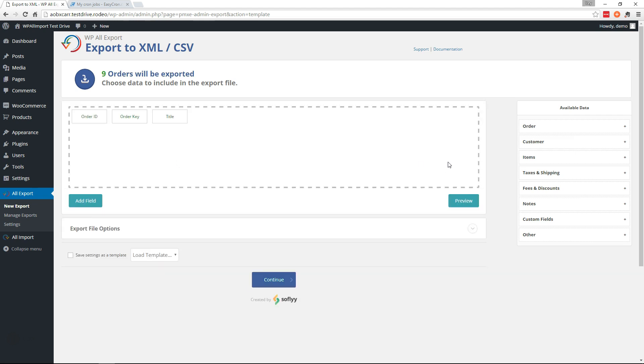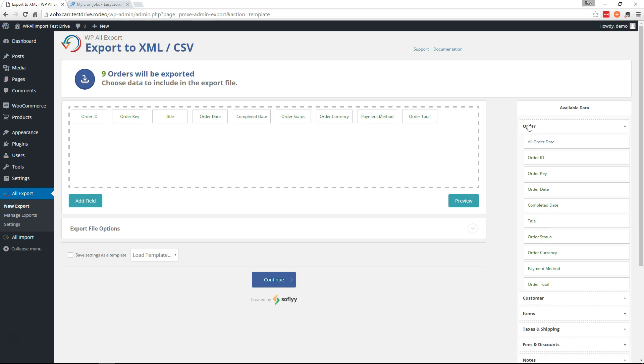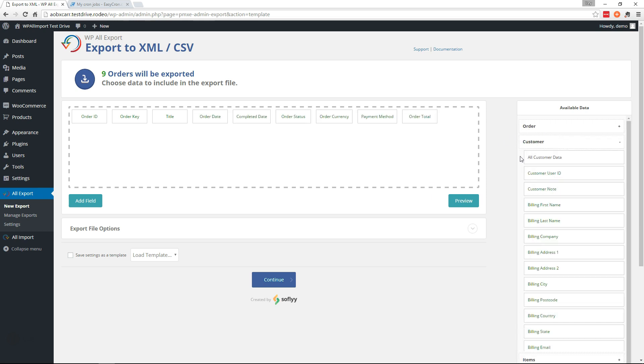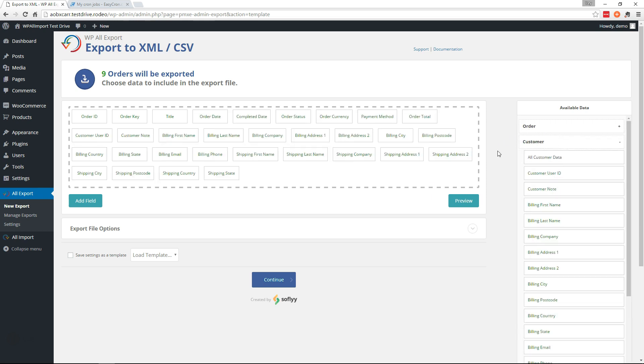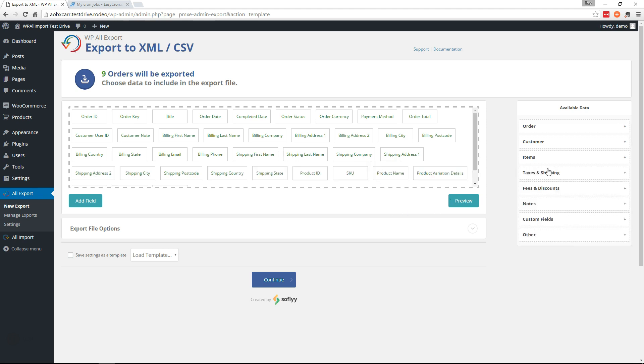Here's where you can choose the data to be included in your export file. All these different sections have all of the available information. I'm going to grab all of the order data, all of the customer data, and all of the item data.